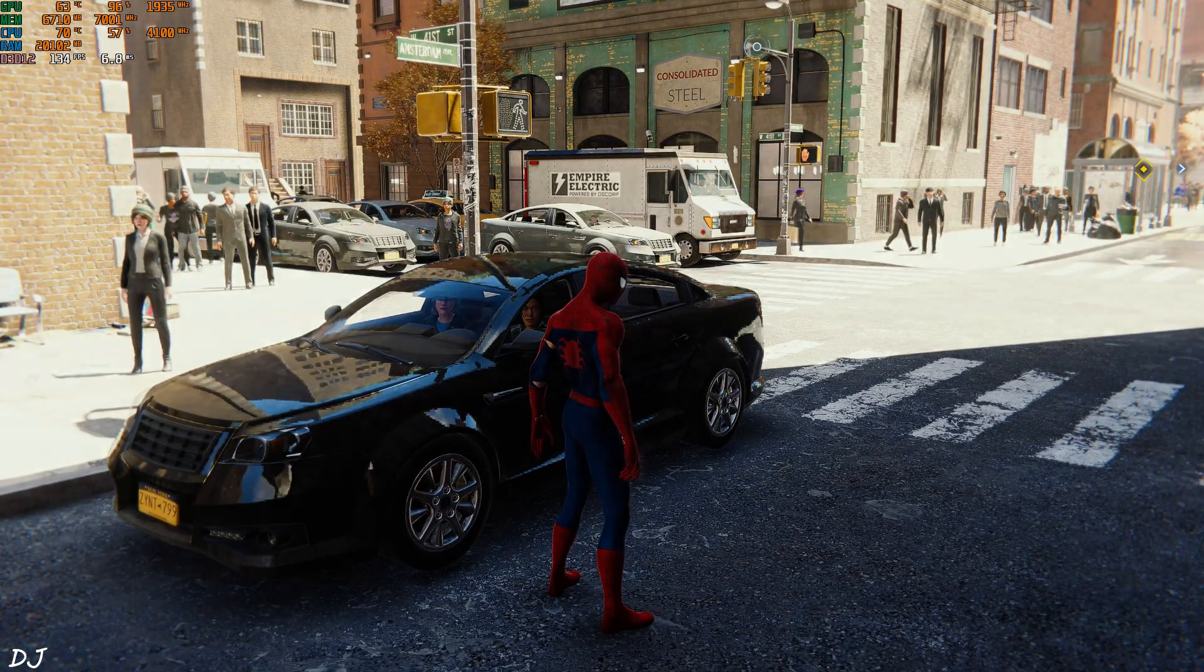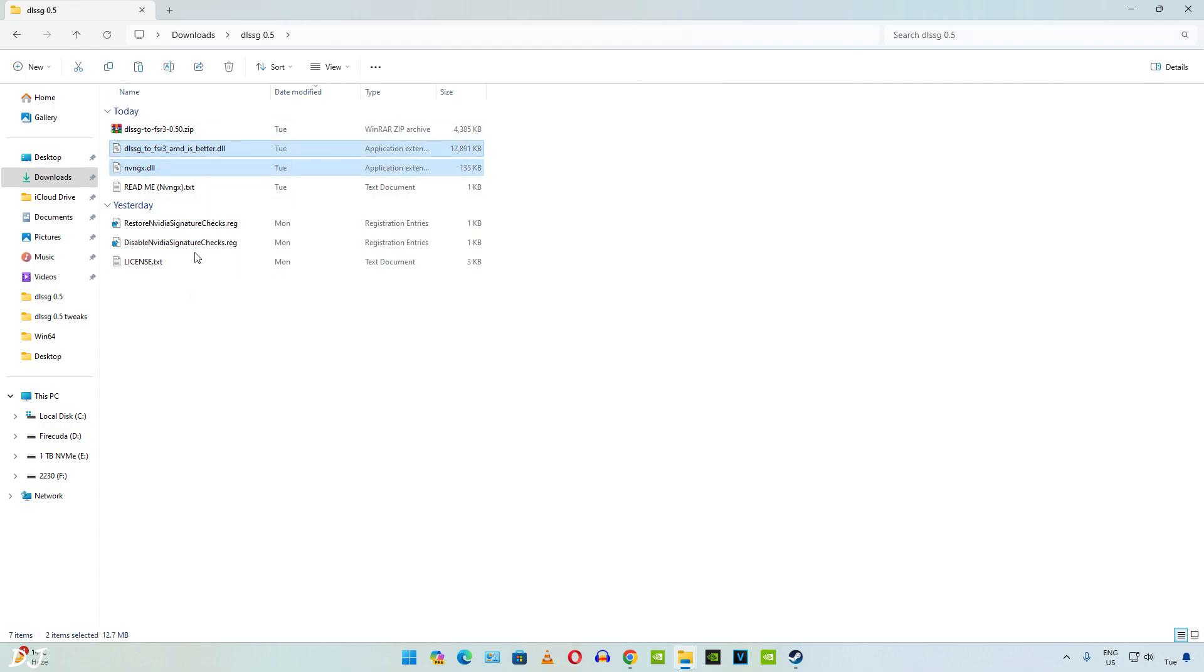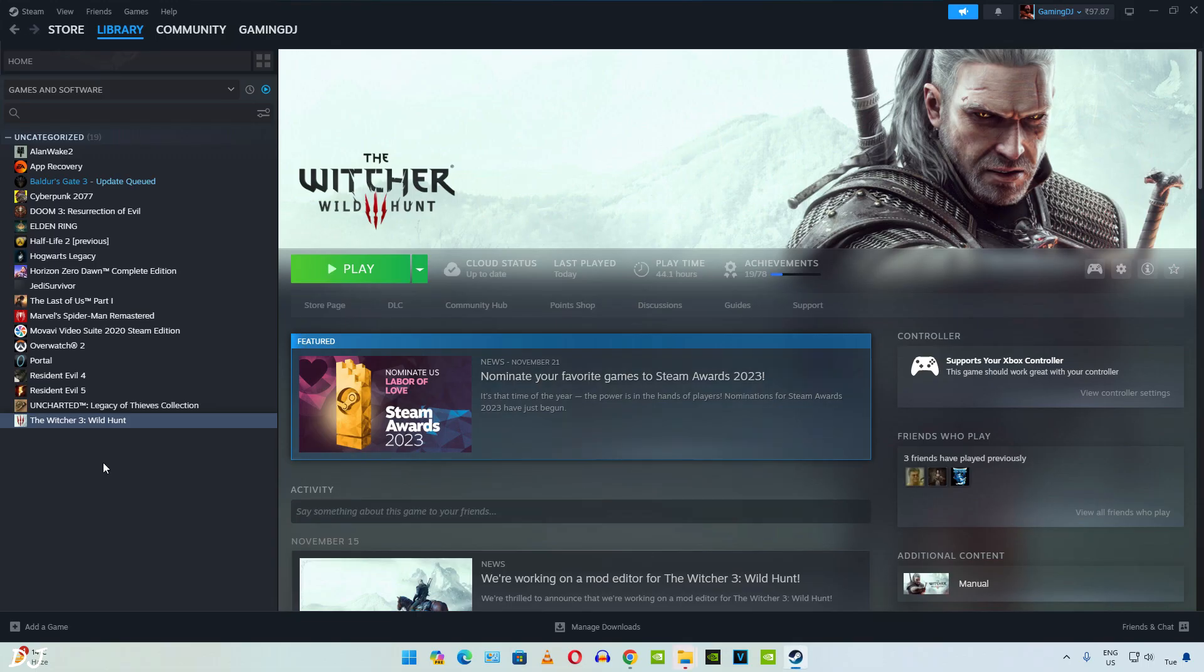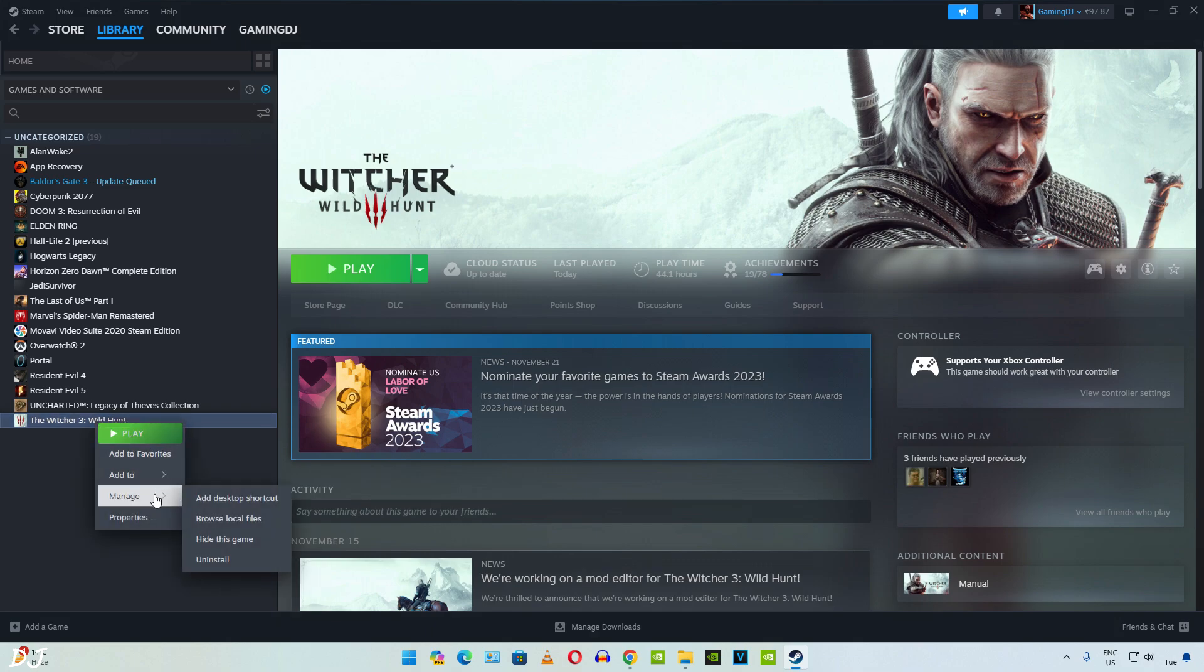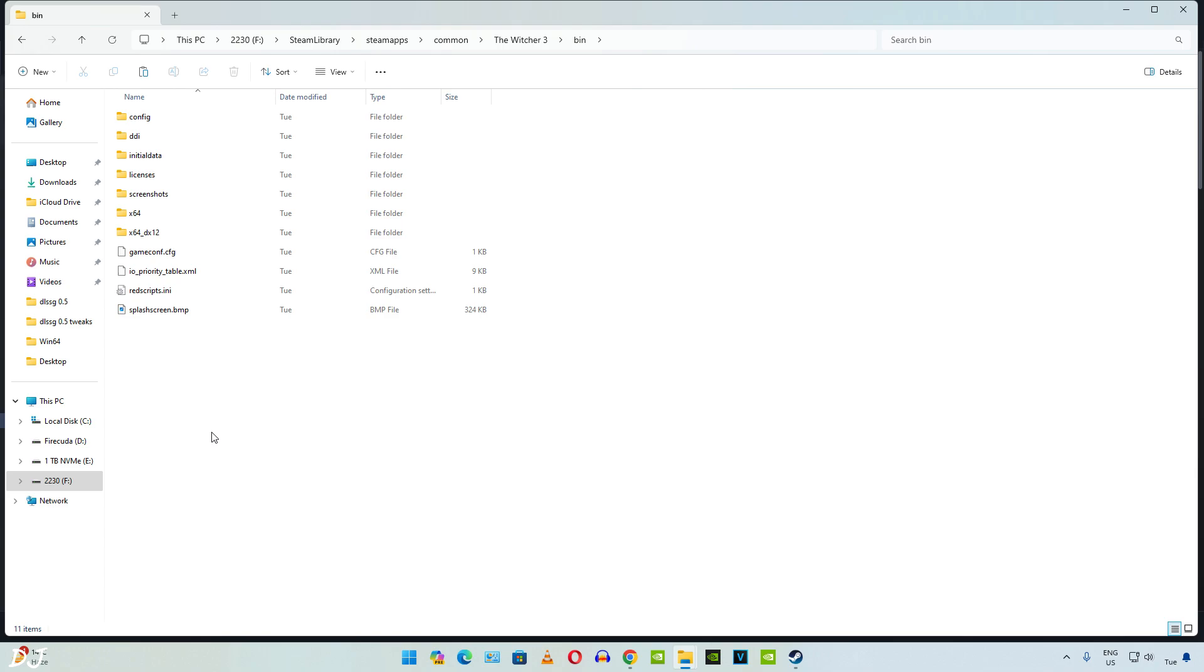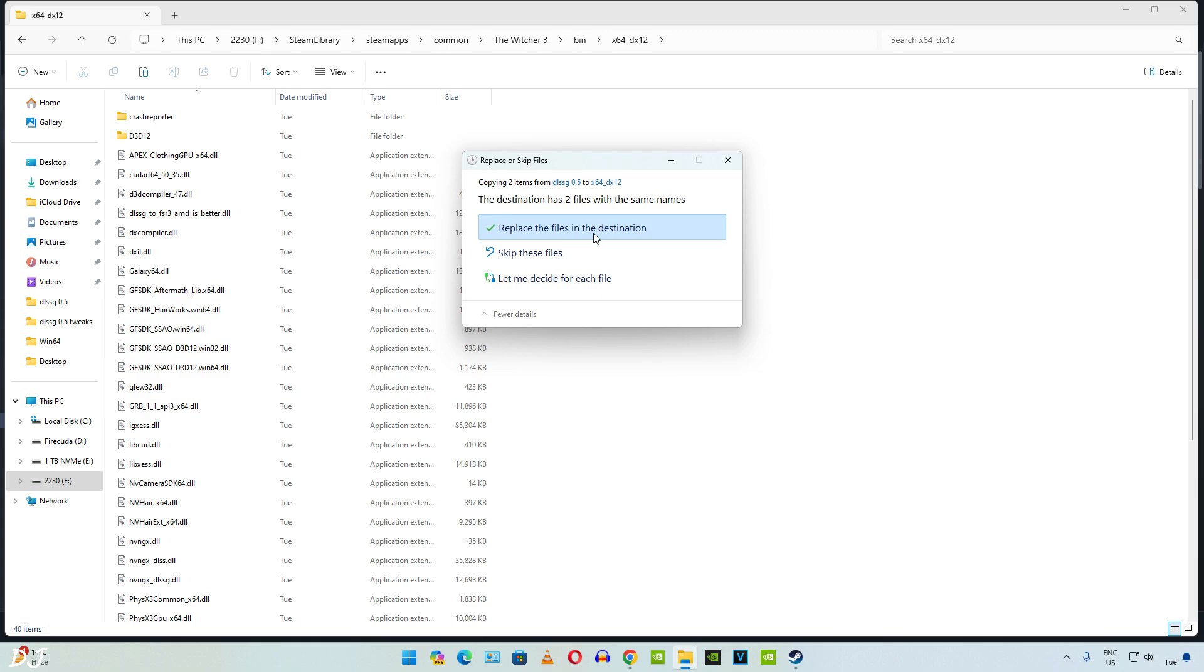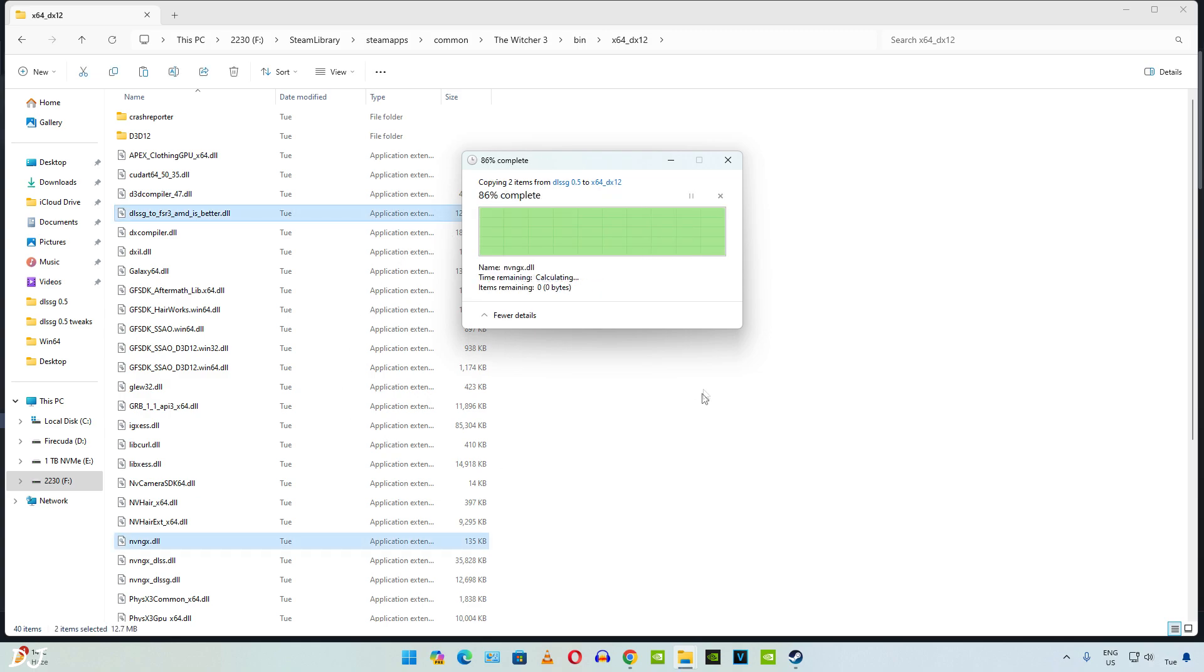I'll be trying out the next game. Now I'll be running Witcher 3 next gen. We'll be using the same version of this mod. Just copy the two DLL files. We don't need to execute the restore nvidia signature checks registry file again. Open the game's install directory. Then open bin folder. As I'll be running the DirectX 12 version of this game, I'll open x64_dx12 folder. Paste the DLL files here.